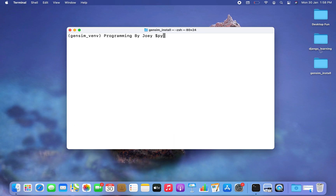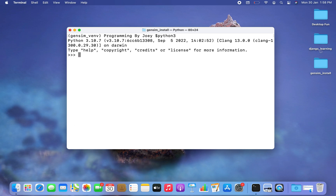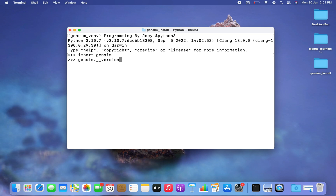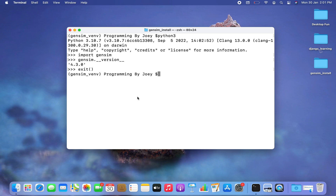I'm going to type python3 to get inside the Python prompt. Here I'll import gensim — I'll write: import gensim. If it gets imported successfully, that means it has been successfully installed. The next line I'm going to type is gensim.__version__, and if it prints the version of the gensim library installed, we can guarantee that gensim is ready for use — and it does print the version.